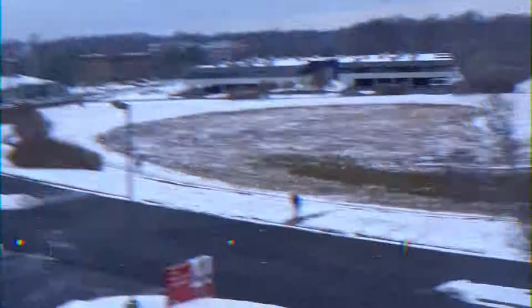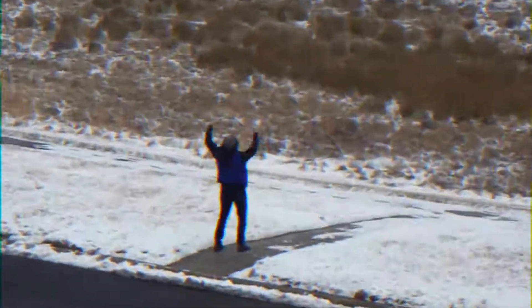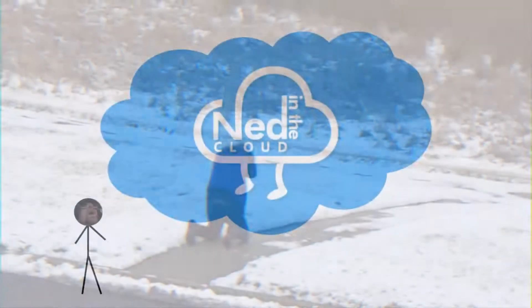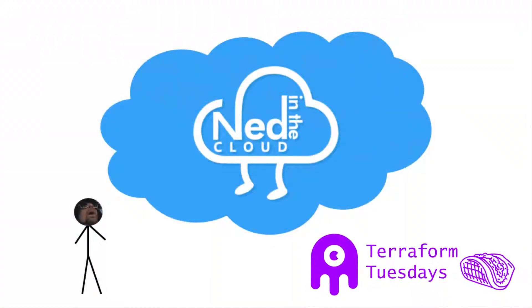Are you curious about deploying your own static website? I'll show you how to do it using Terraform, Azure Static Web Apps, GitHub, and Hugo. What's up, everybody? It's Ned Bellavance, Ned1313 on Twitter for now, and welcome to Terraform Tuesday.